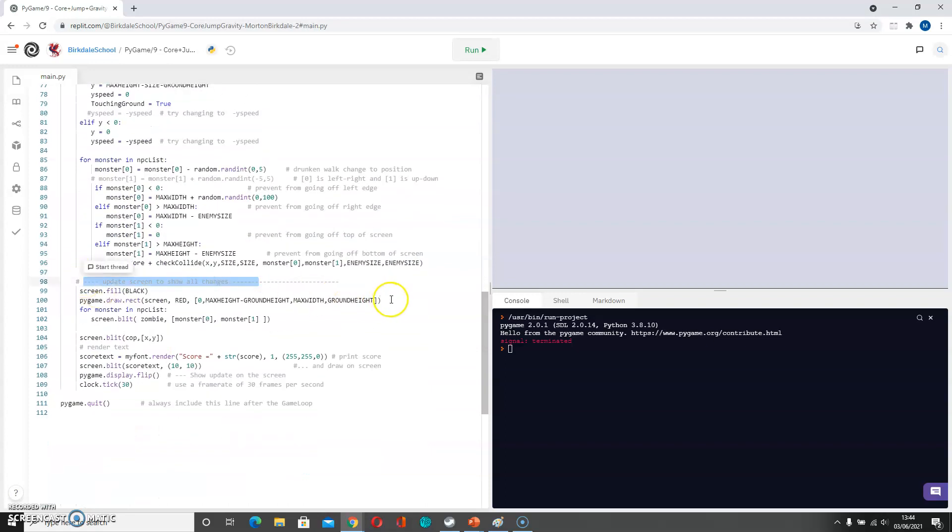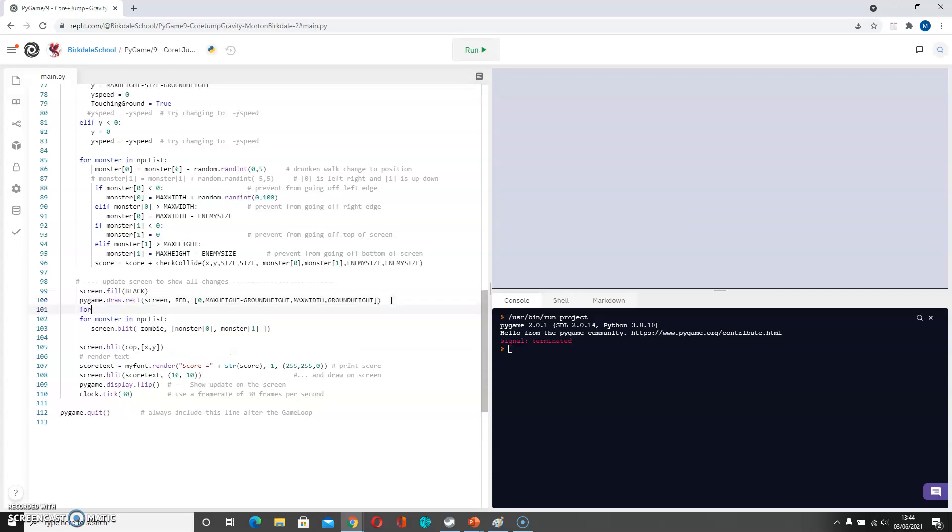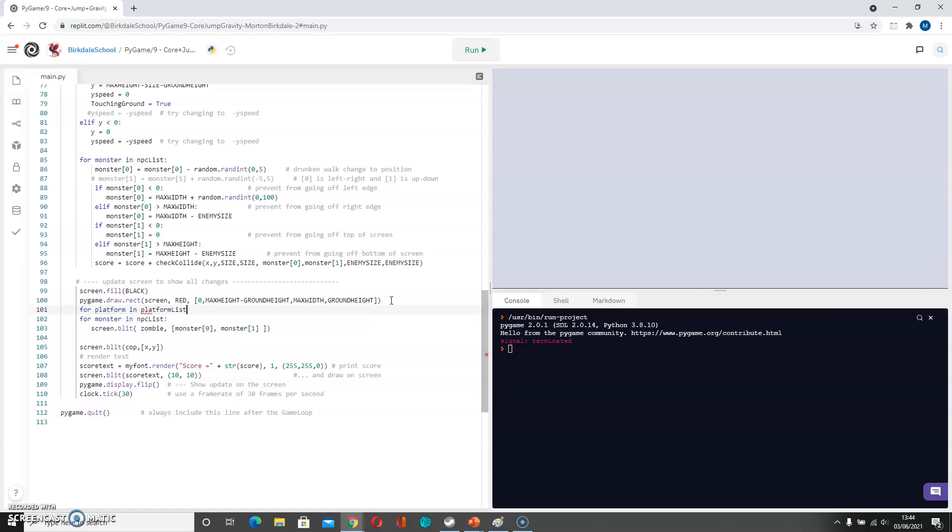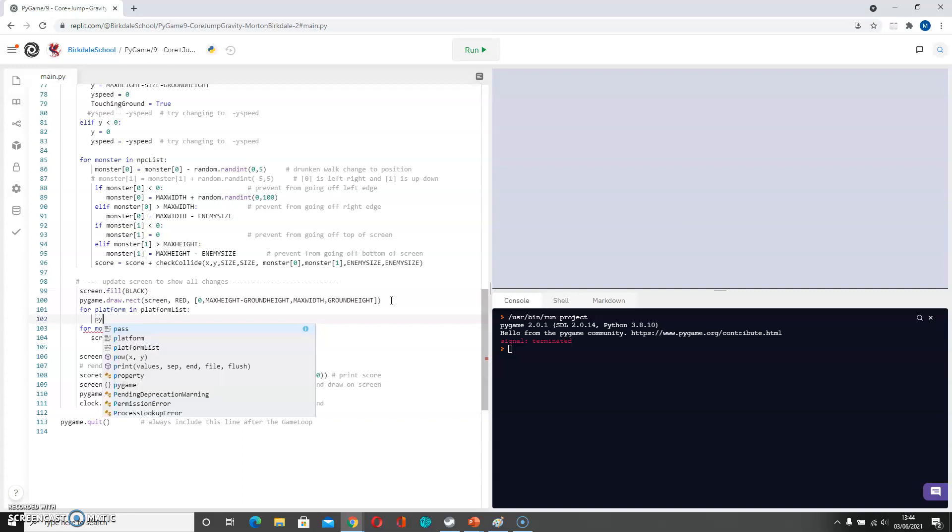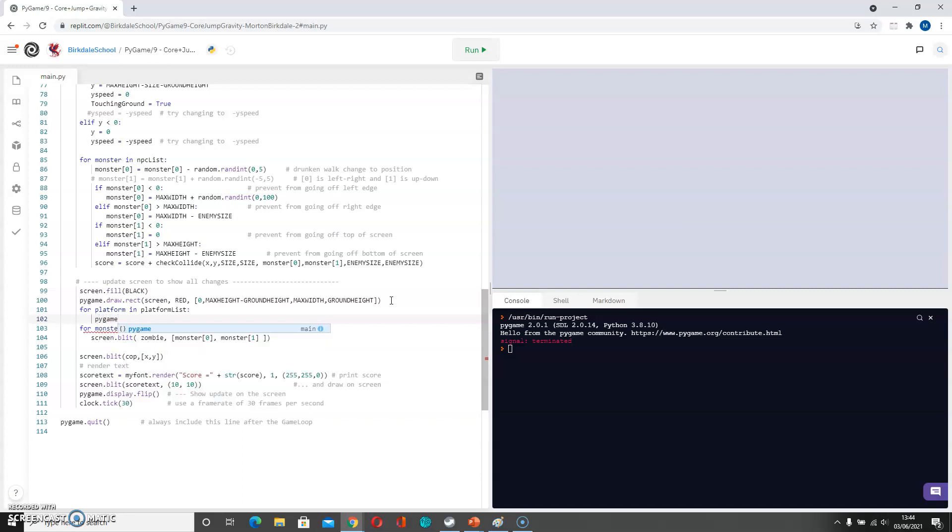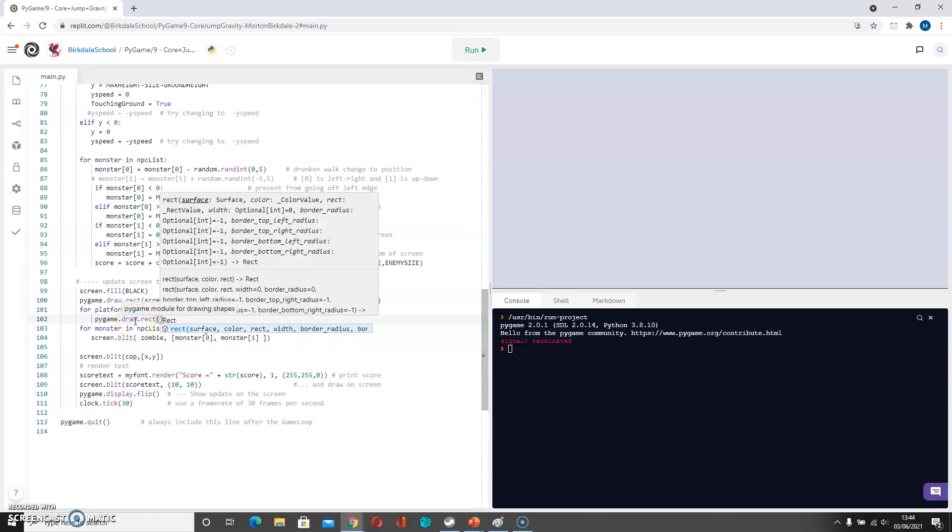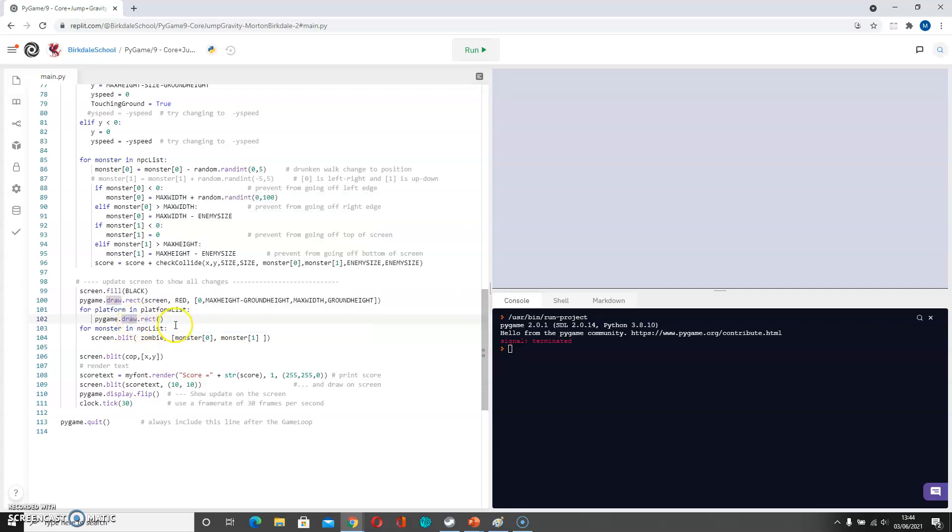It makes sense after you draw the ground to draw all the platforms. So I'm going to say for platform in platform list, and I'm just going to say pygame dot draw dot rect. And it wants to have a position. Where is it going to draw this? It's going to draw them on the screen.